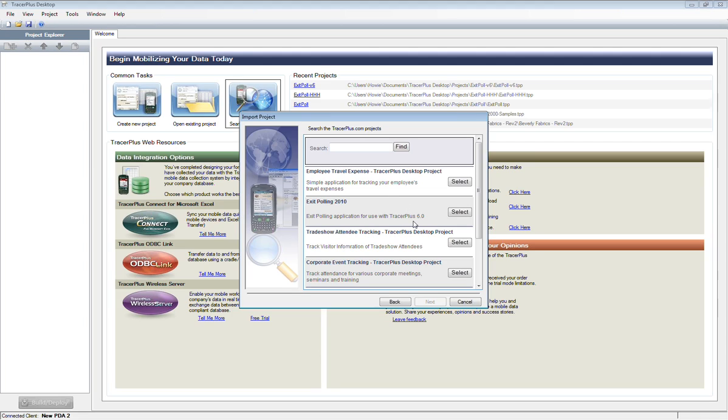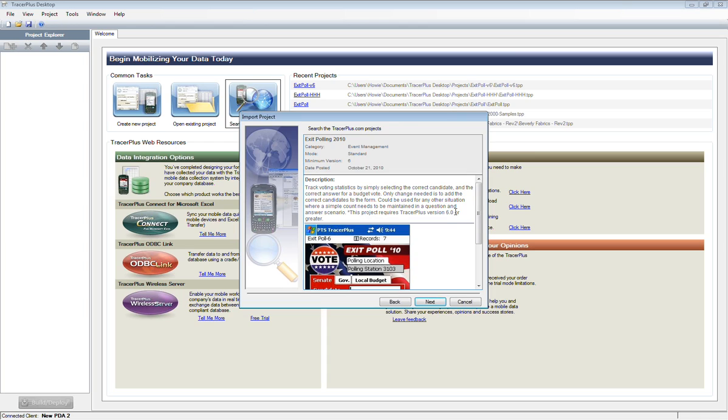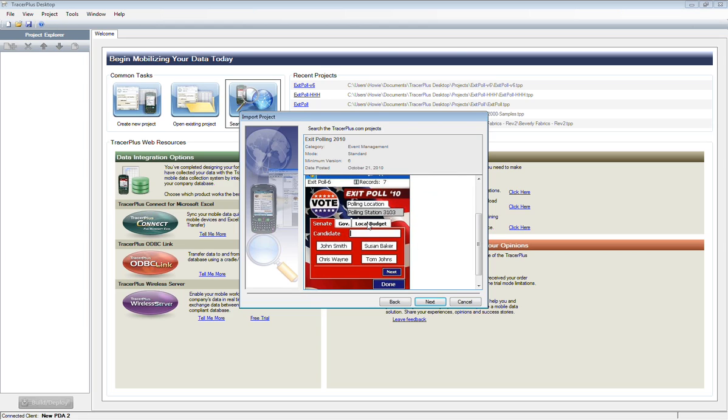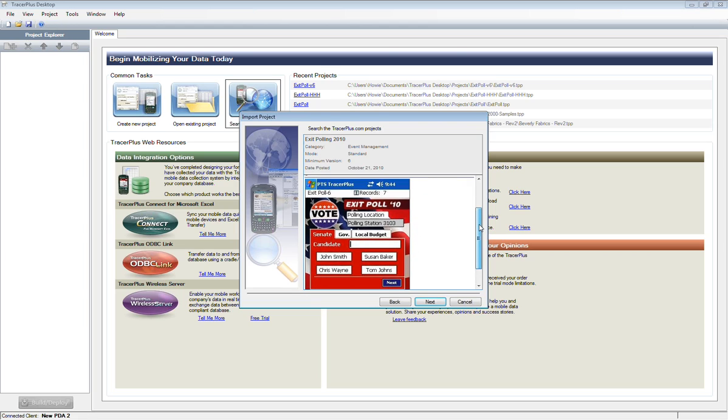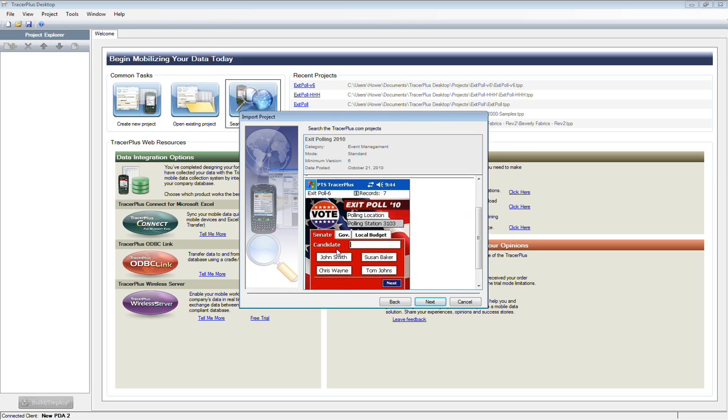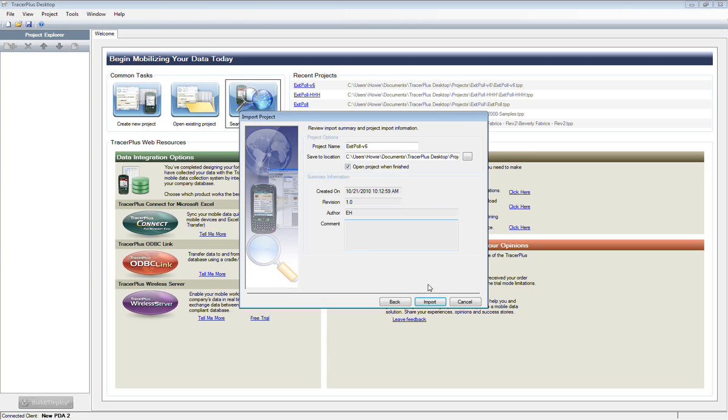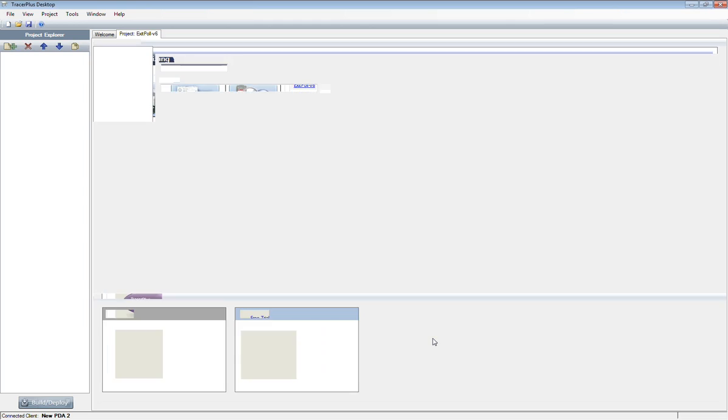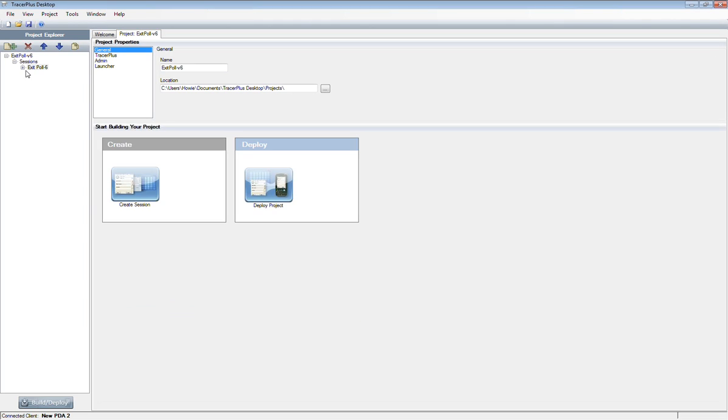I'm going to go into this event management category and we set up a new one called Exit Polling 2010, which might be interesting as the elections are coming up next week. It's set up for version 6 with background colors and everything. It's set up for a batch environment where you're selecting the candidates you voted to win. I'm going to go ahead and finish this import process. It'll download it from our website and open it up in Tracer Plus desktop.